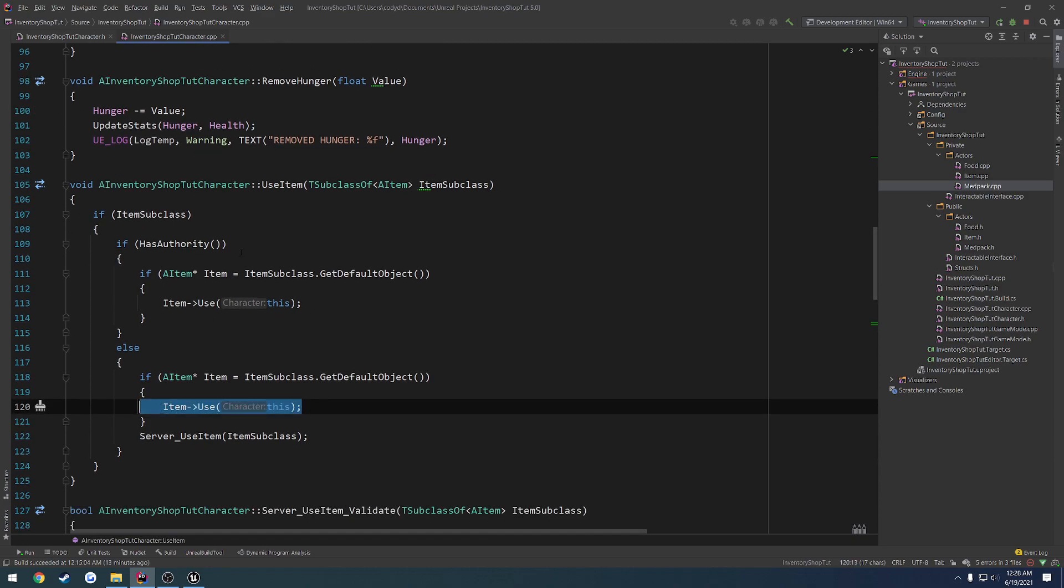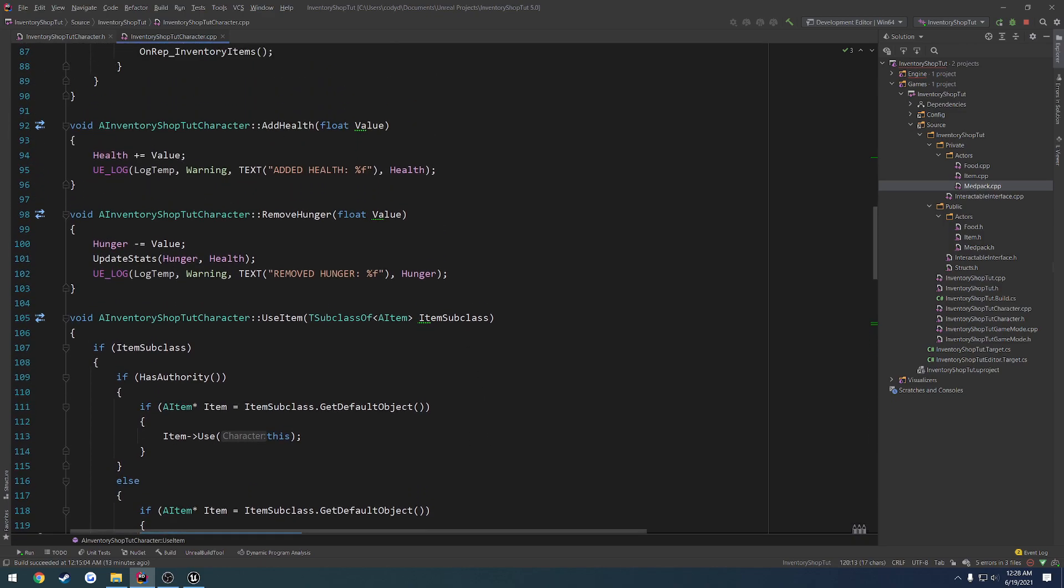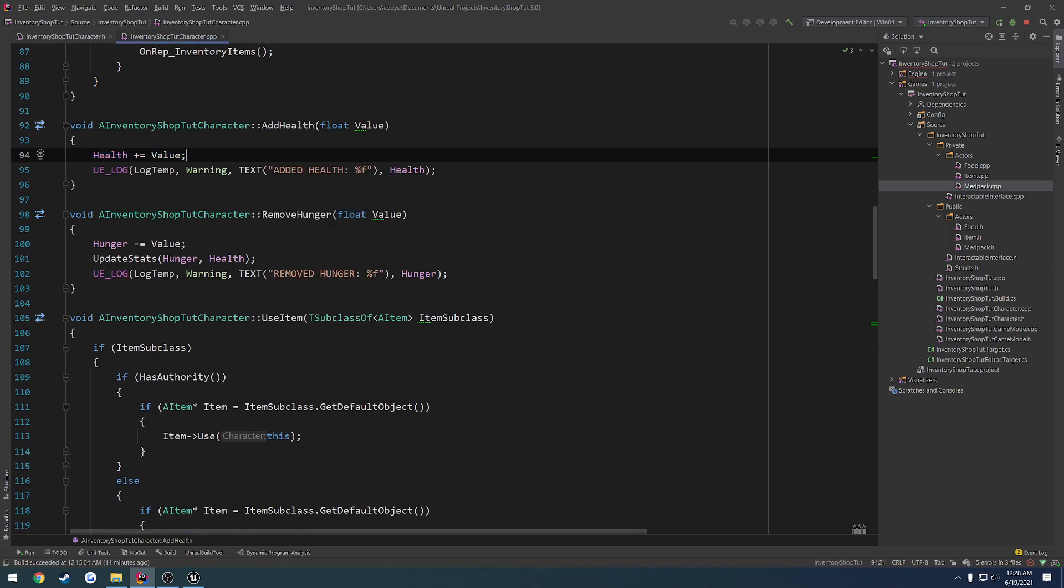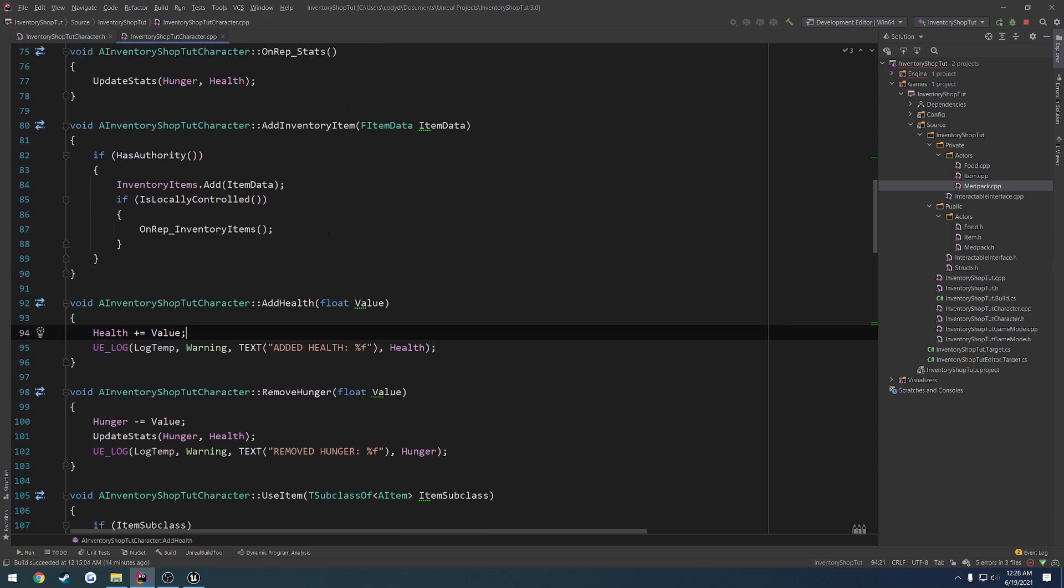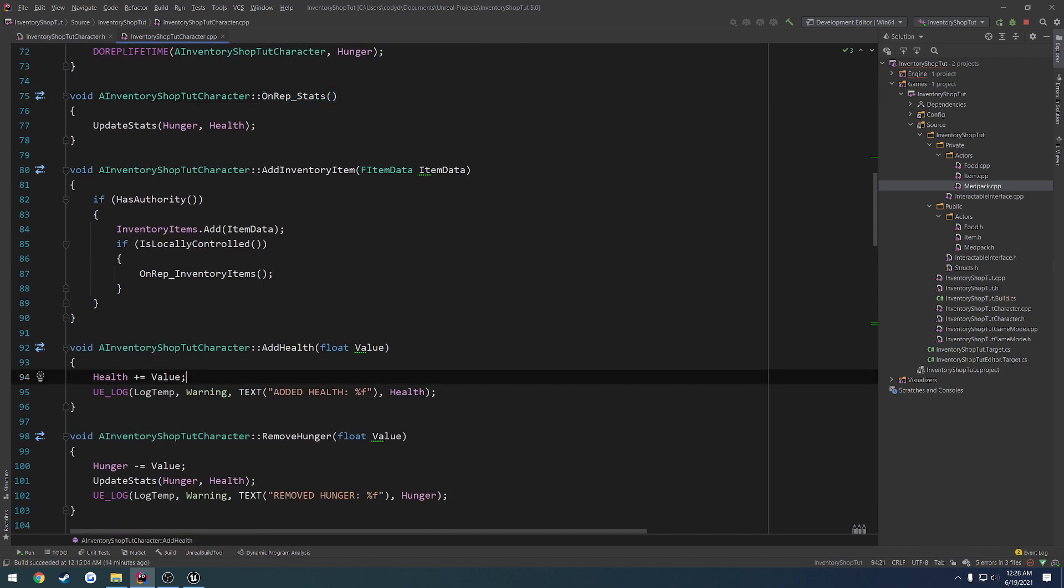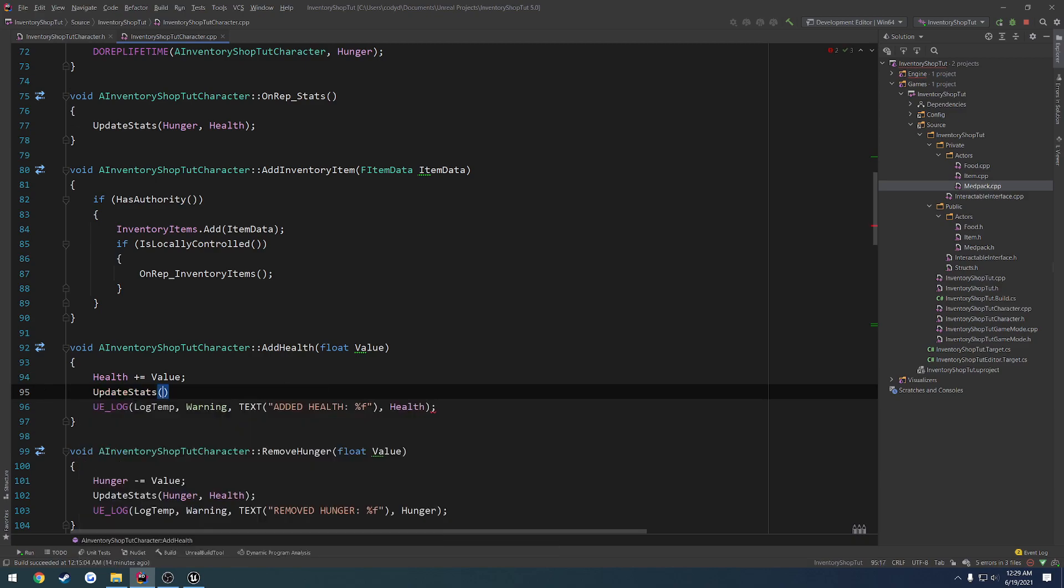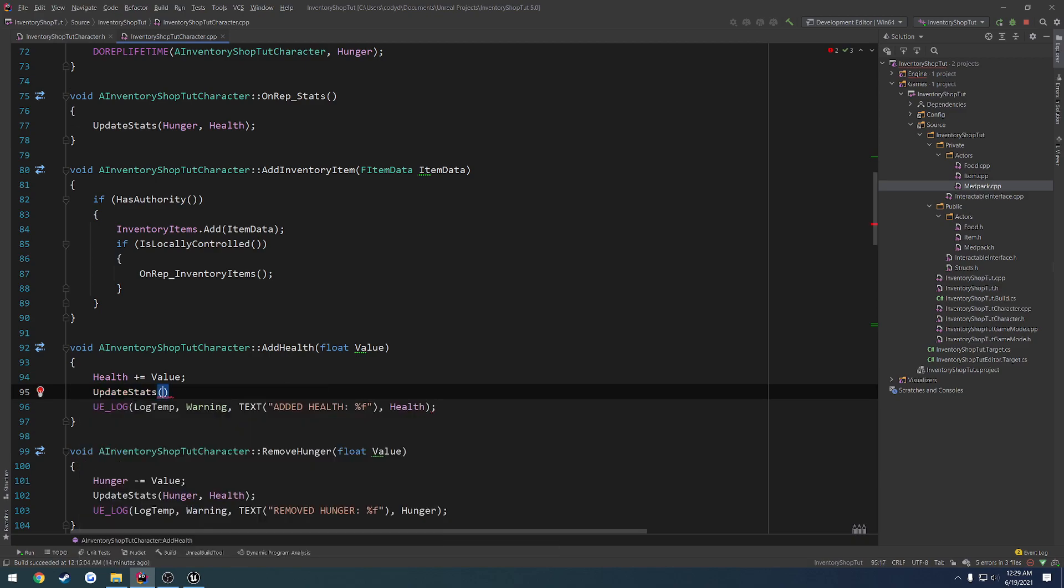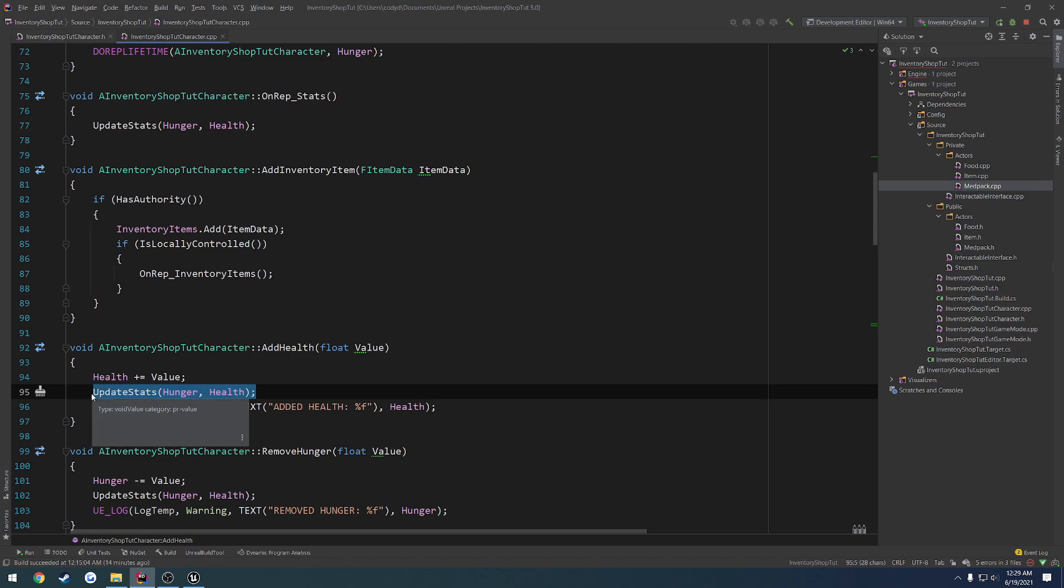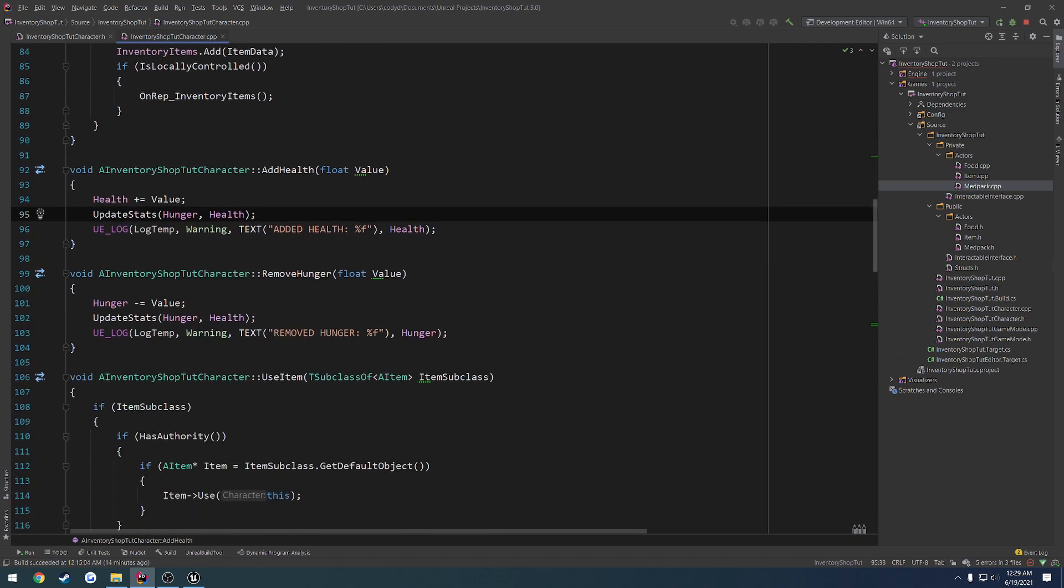So that should take care of pretty much everything. So this will go through call use and let's say adds to our health. Well, it's going to run this on our health. In which case, we can go ahead and just call update stats and pass in hunger and health. Probably better practice not to call the onrep directly.